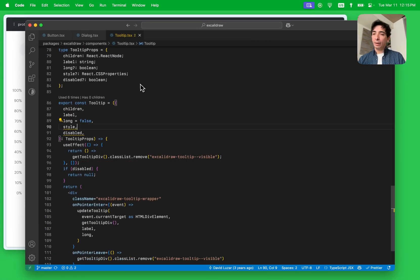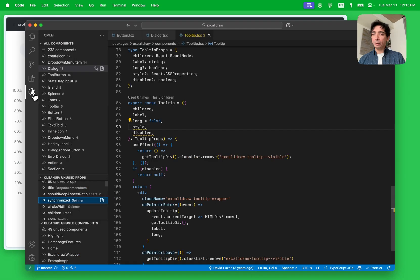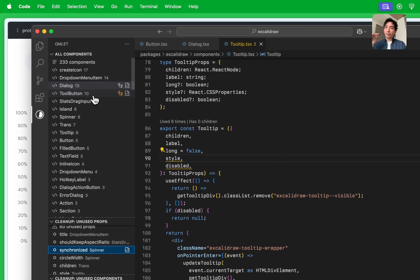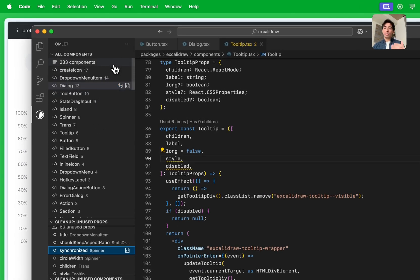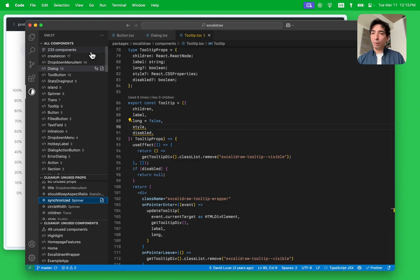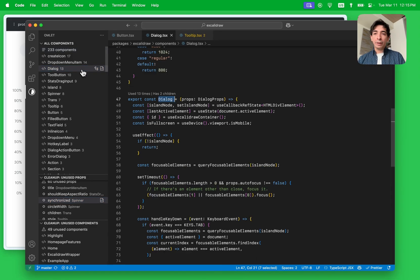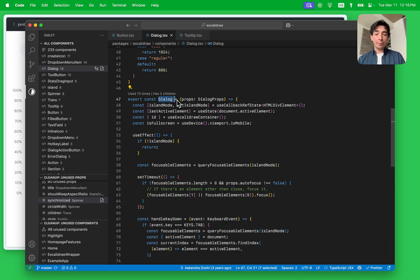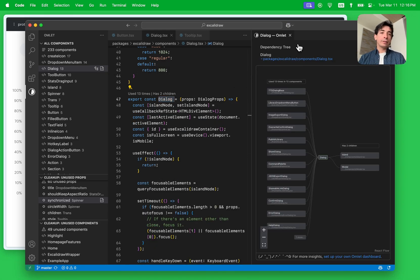Finally, I will show you the Omelette sidebar you get with the extension. This sidebar consists of two main parts. On top you have a list of all your components, sorted by the number of times they've been used. It's a great way to prioritize any work you want to do across your component library — you can quickly see what the most frequently used components are. You can also click on a component and it will take you immediately to where it was implemented. You can also click this icon and it will take you to its dependency tree right away.